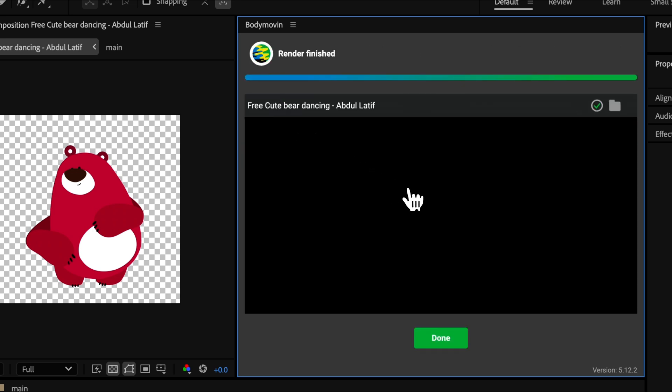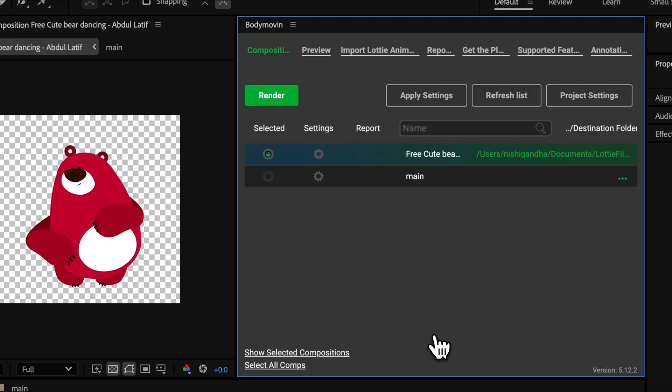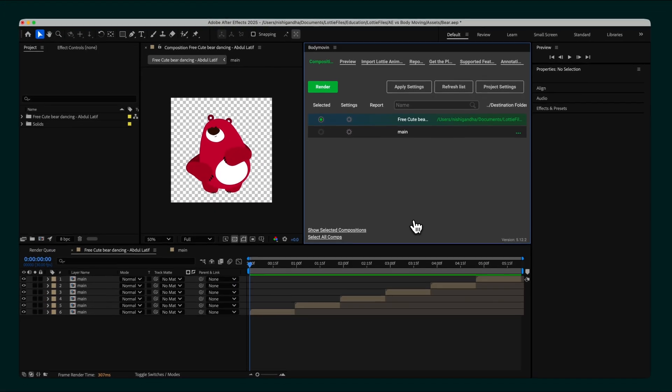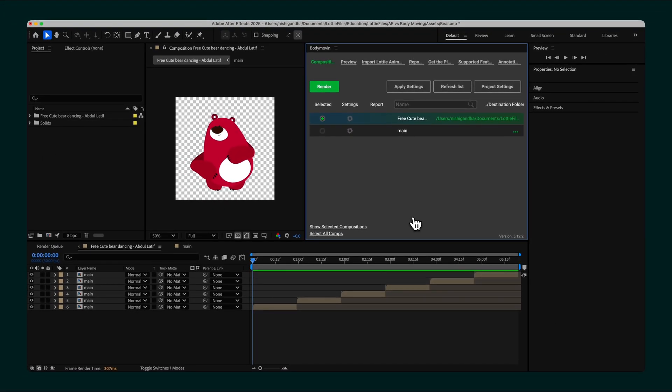It exports raw JSON files, so you may need additional tools to optimize or preview your animations. It's great if you're comfortable doing more of the heavy lifting yourself.